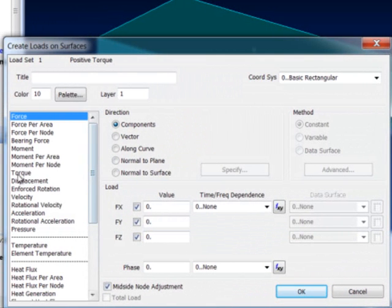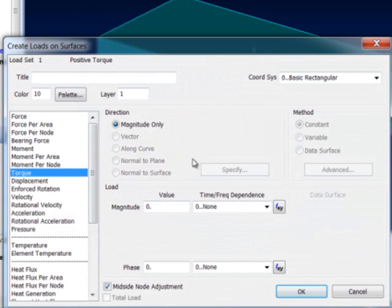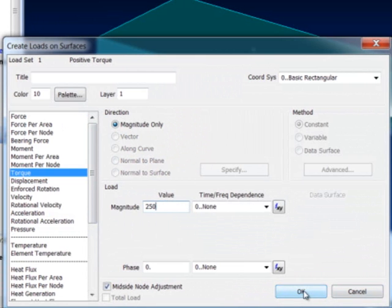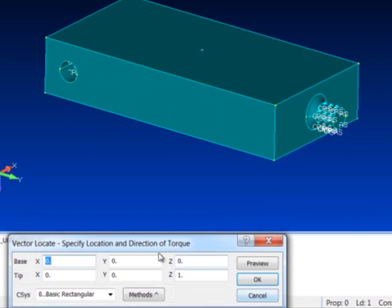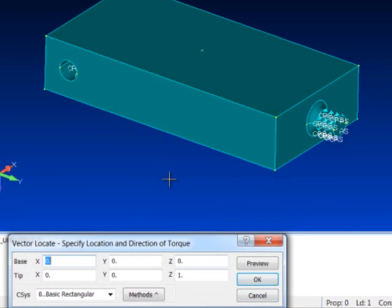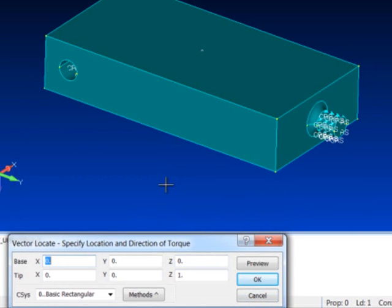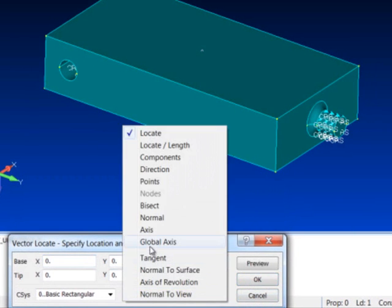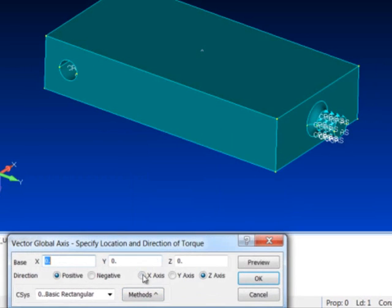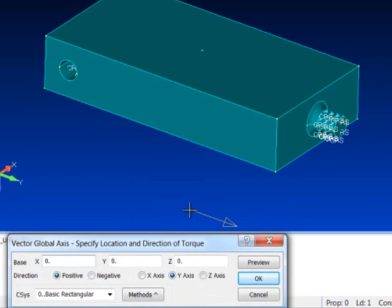I'll do a new. There's actually a torque load we added just a couple of releases ago in FEMAP. We'll do 250 inch pounds and I'll say okay. It asks me for a vector. What I want to do is do a global Y vector and then I want to pick the center of that surface.